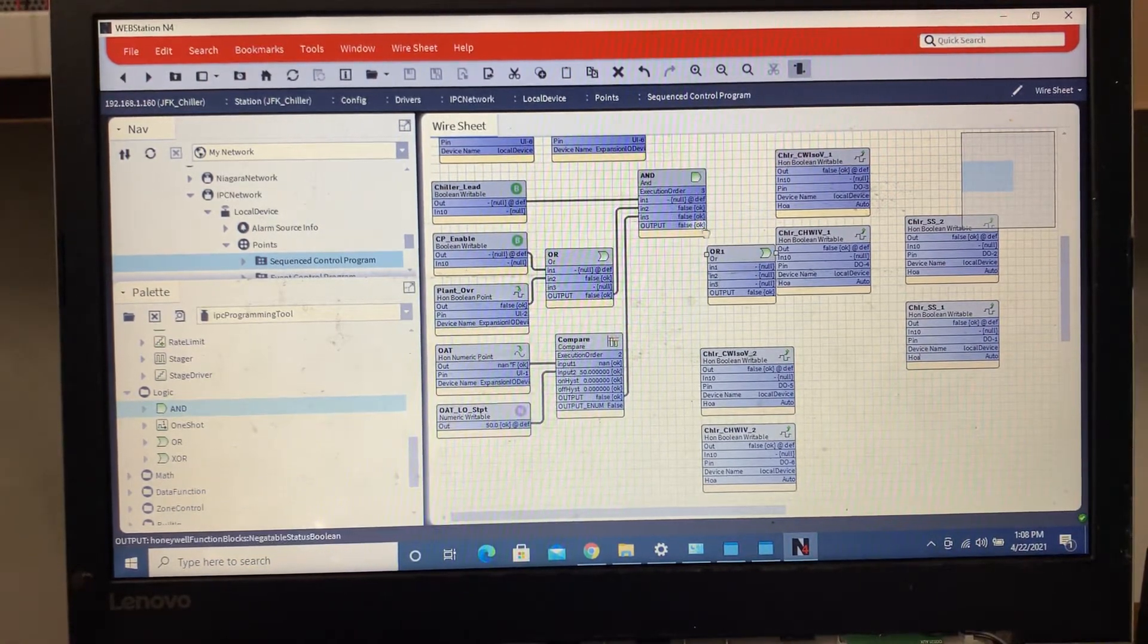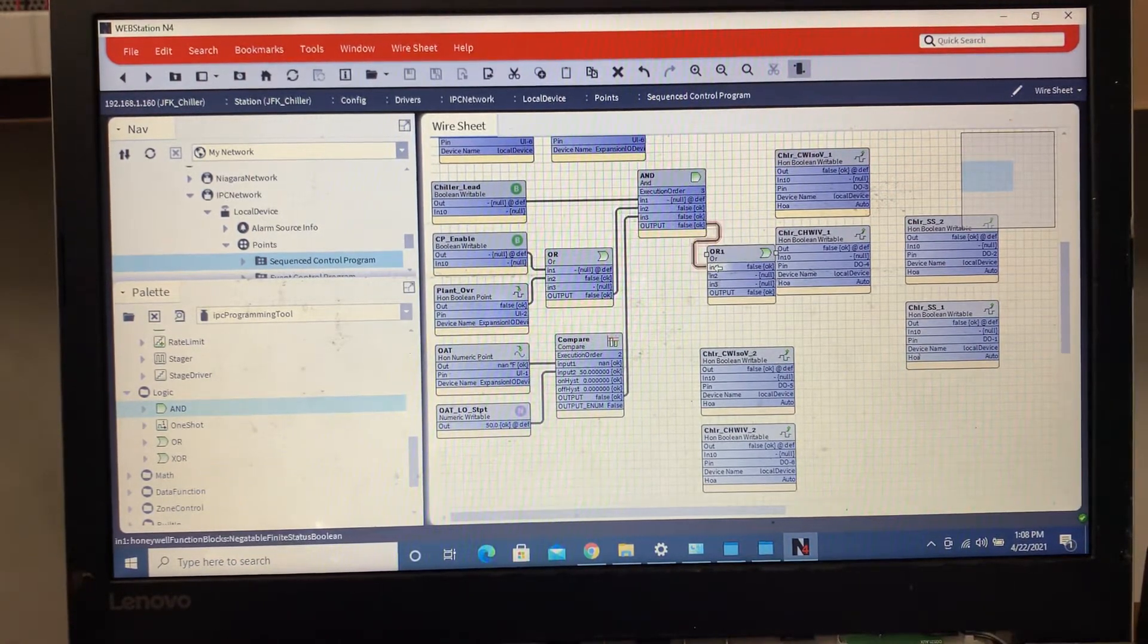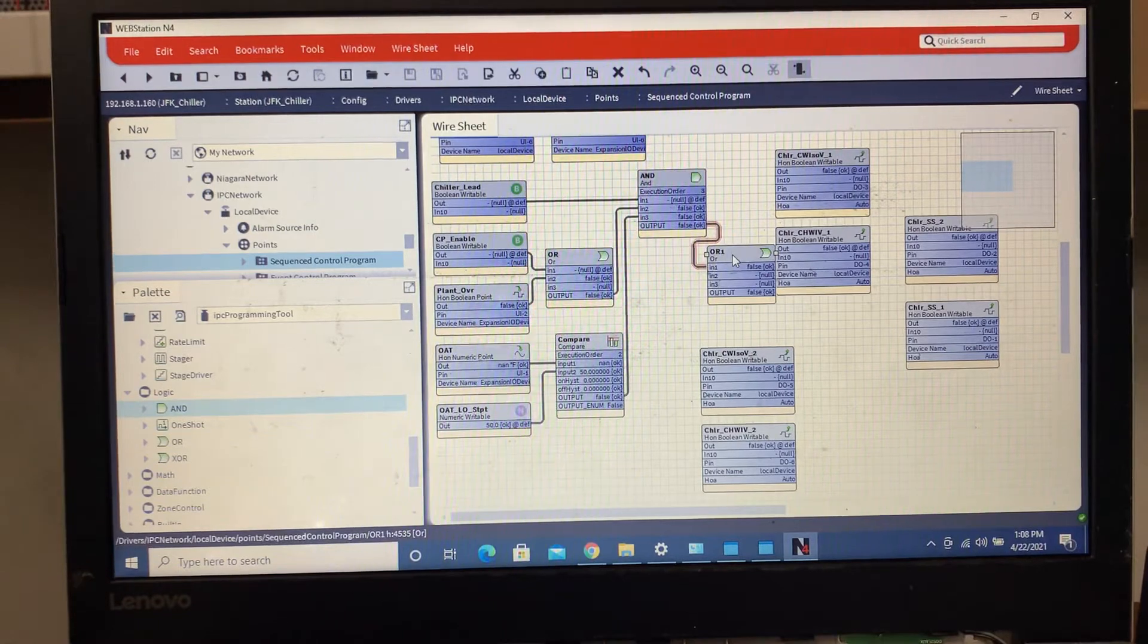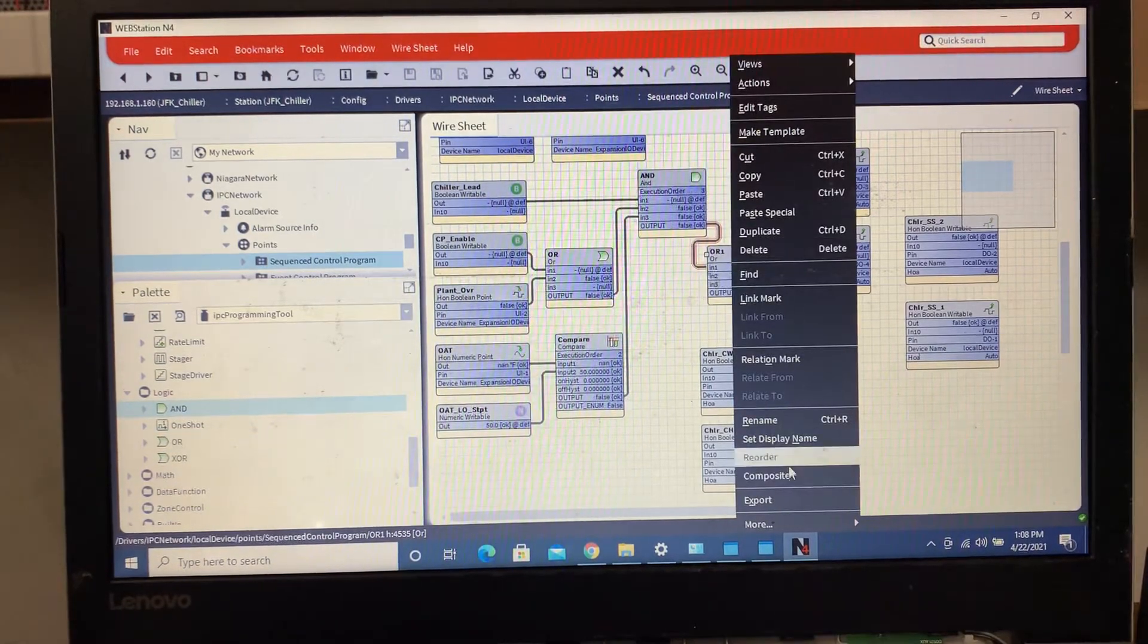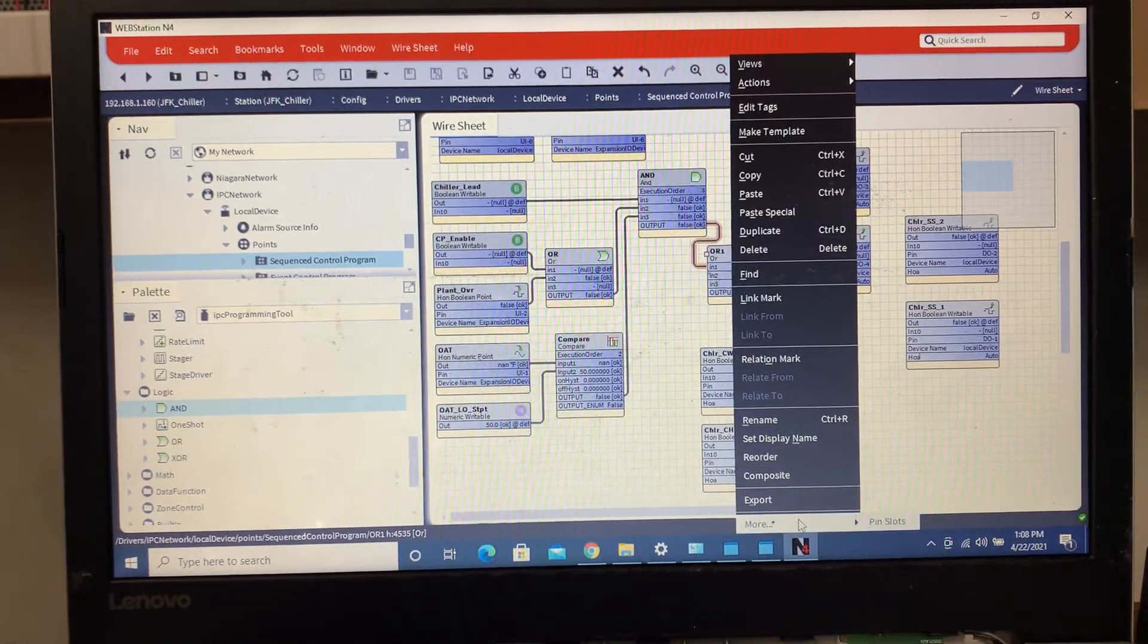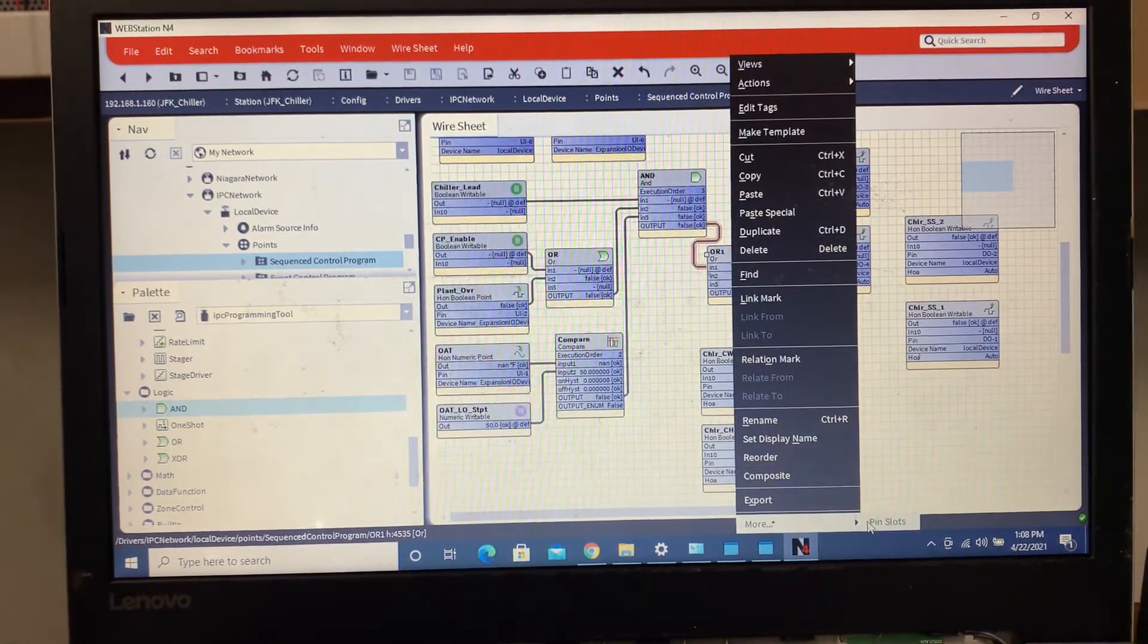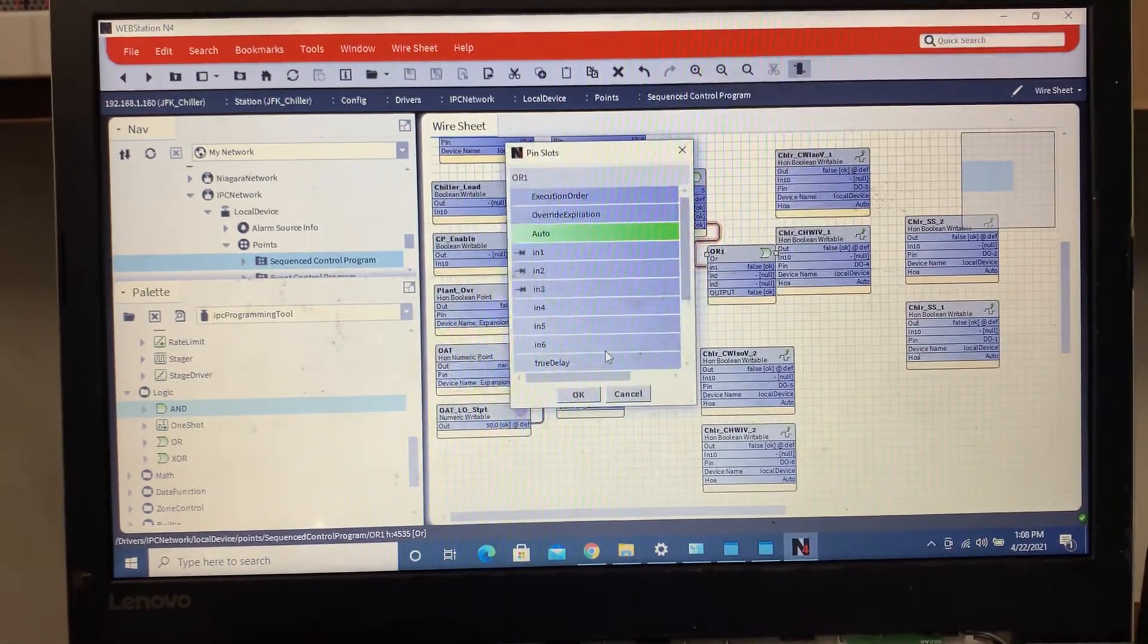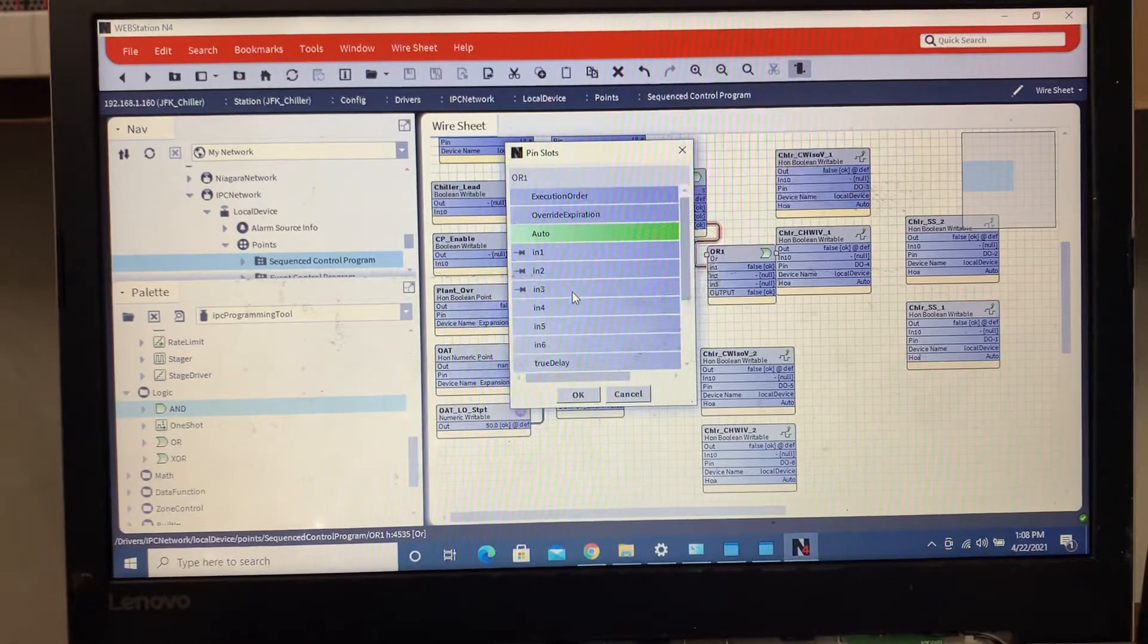And then I'm gonna say if this, and I'm gonna get rid of one of those pin slots because I don't need a third one.